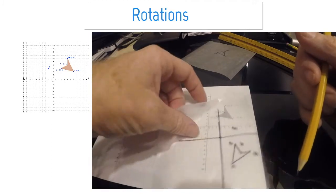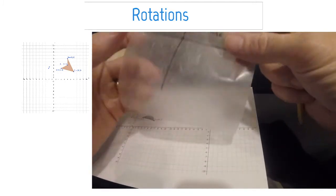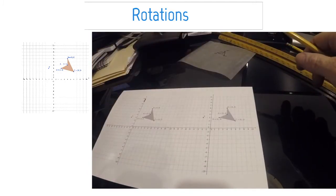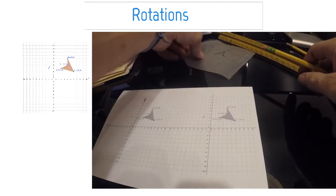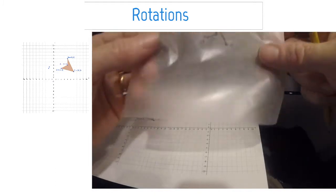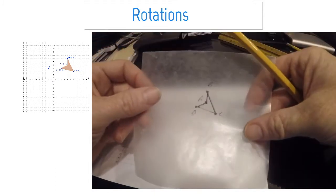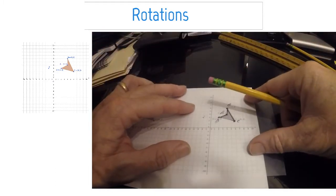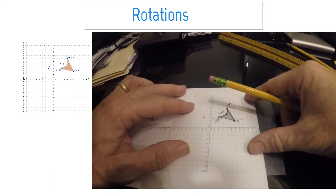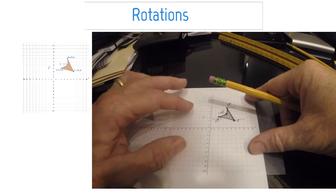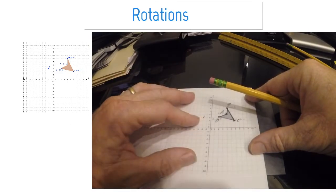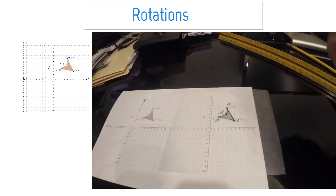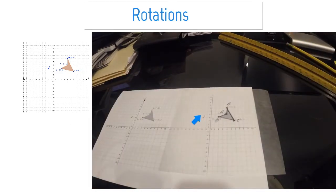Notice the order of the points doesn't change when you do a rotation — that's very, very important. The reason patty paper is so good is that I can actually use it to rotate about any point.